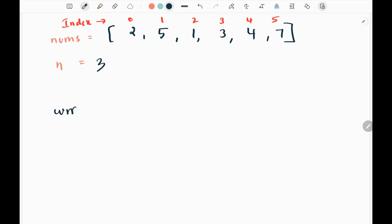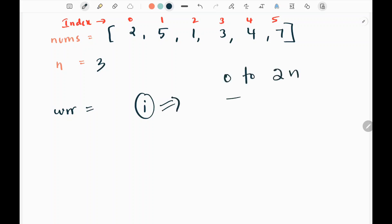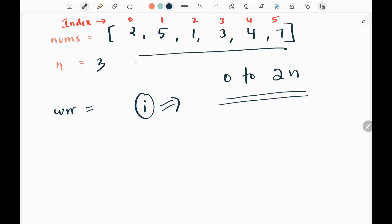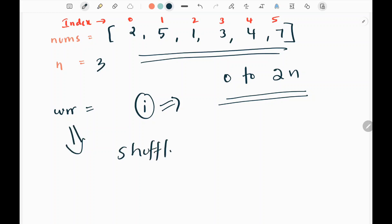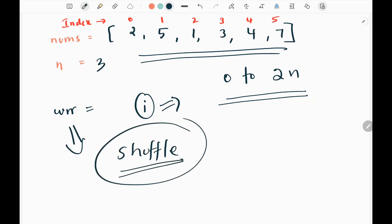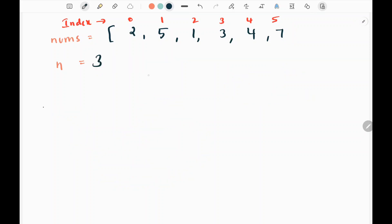We are going to have two variables: one is 'current index' and the other is 'i'. The variable i will run from 0 to 2n. The 'current' variable will give me the index where I need to place — that is, shuffle — that particular element in the array.